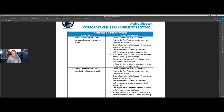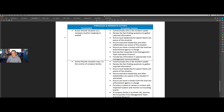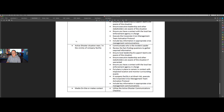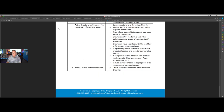Each of these corporate protocols is laid out as a set of thresholds and actions that we should take. If there is an active shooter, active assailant situation at one of your company's locations, we're going to want to activate your corporate crisis management team, communicate who the incident leader is, and take a set of actions that are outlined here. That's really what the corporate protocol is set up to do.